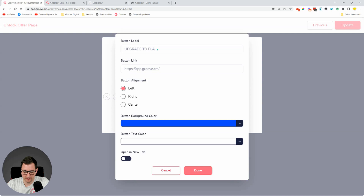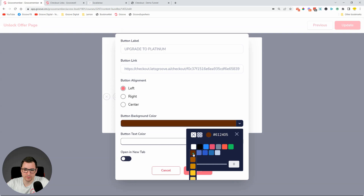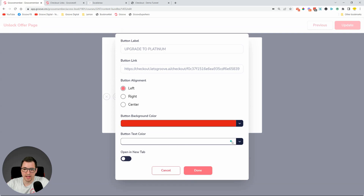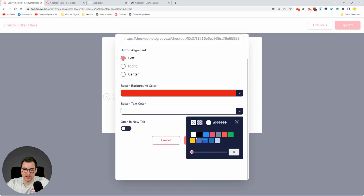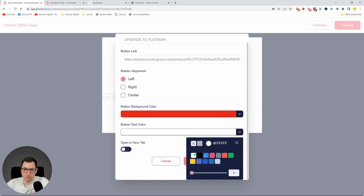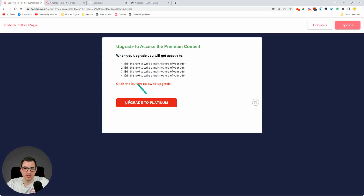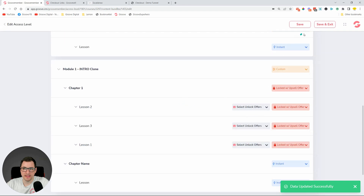The button will say 'Upgrade to Platinum.' Paste the checkout link as the button URL, set the color to red with white text, open in a new tab, click Done. We now have the Upgrade to Platinum button. Click Save and go back to Access Levels to see what we've created.